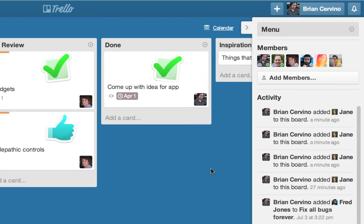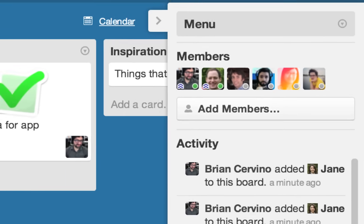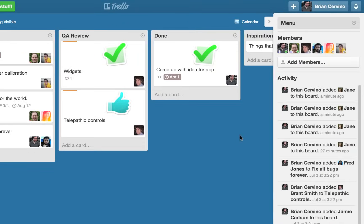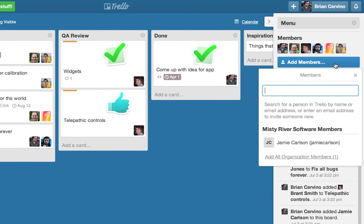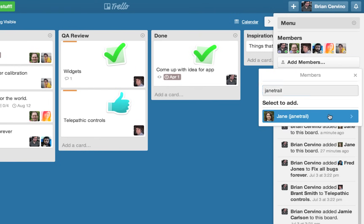Now we are going to take a look at the board's sidebar. The members section displays all of the board members. The members with a blue icon on their avatar are the board admins, and they can set permissions for the board. I can add new members to my board by clicking the add members button and then searching for them by either their username or email address.